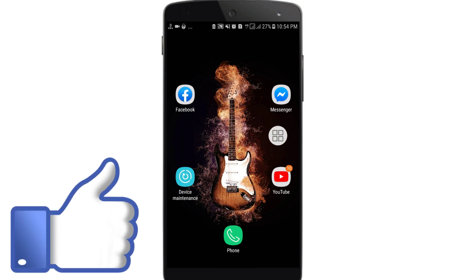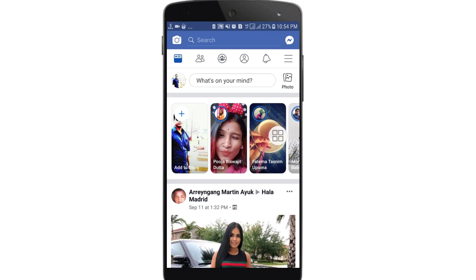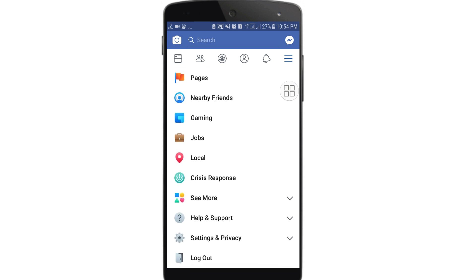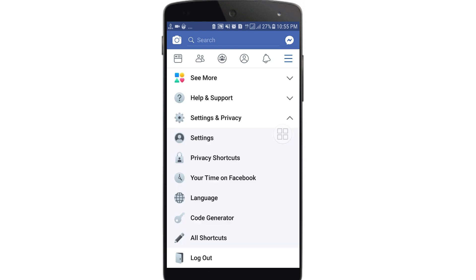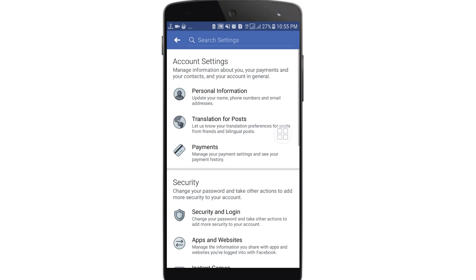First of all, go to your Facebook app and login with your Gmail address or phone number. After that, you can see a three-dot line — click on it and scroll down. Then click on 'Settings and Privacy' at the bottom, and then click on the 'Settings' option in the first position.